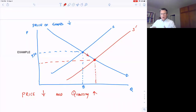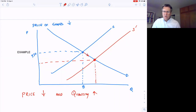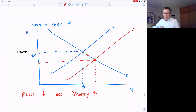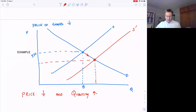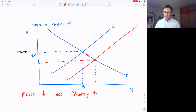Whenever one of these curves shifts, quantity and price are both going to change, and we can figure out the direction. We can say whether price is going to go up or down, and whether quantity is going to go up or down. We don't know the exact amount unless we have the equations for both curves.